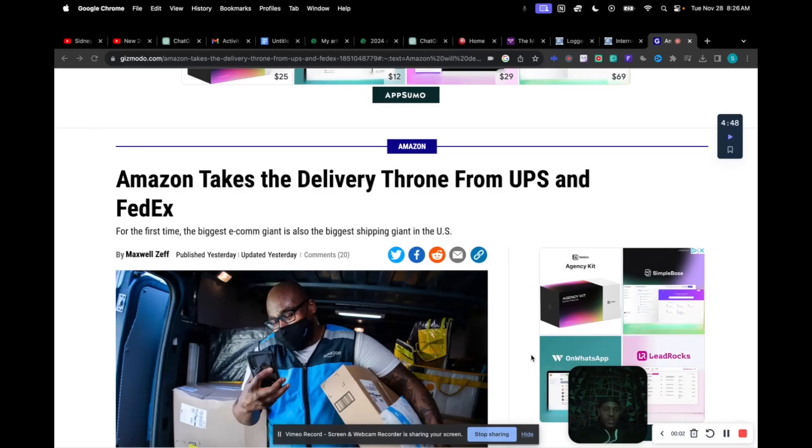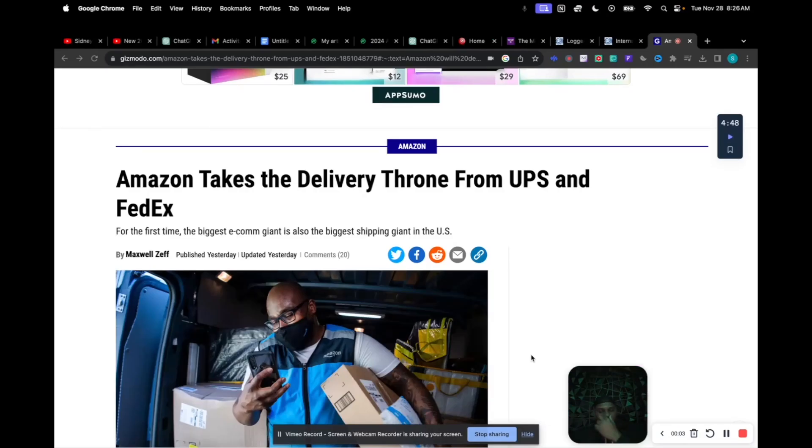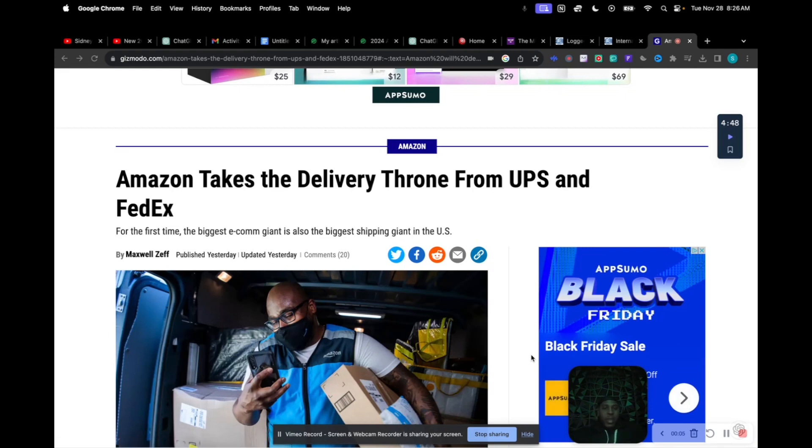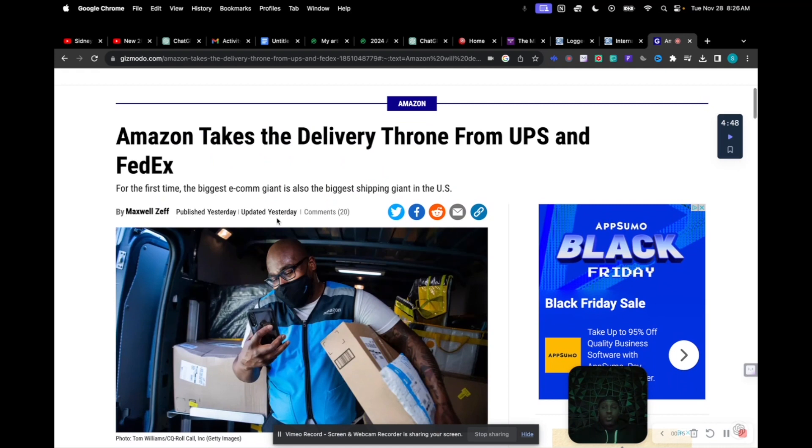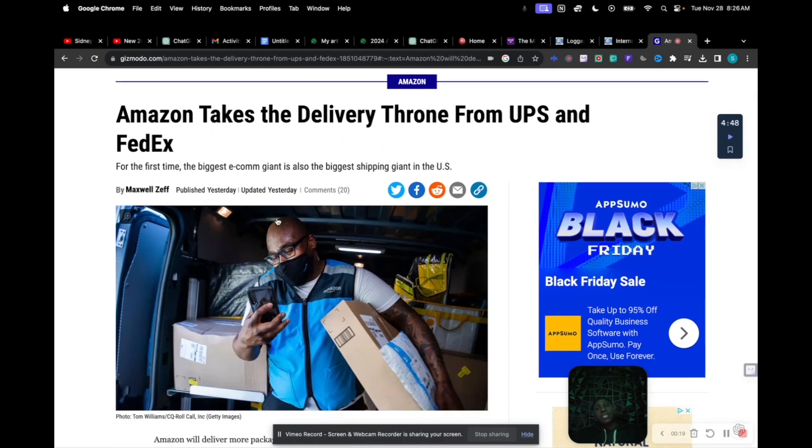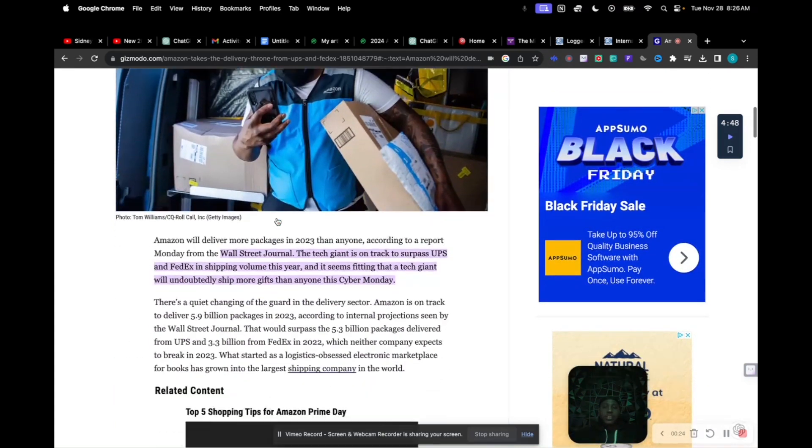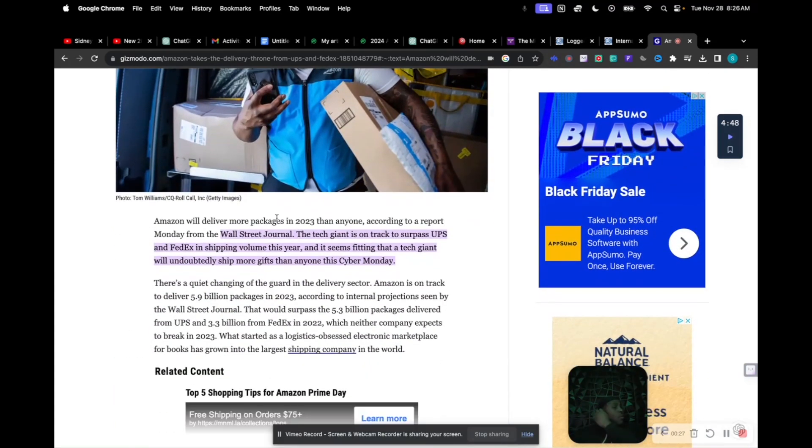Yo, what it do, coming live. You know we do this news, we ain't get the news in a minute. But I want y'all to check this article out. I told y'all, Amazon takes the delivery throne from UPS and FedEx. For the first time, Amazon becomes the biggest giant in shipping in the USA.